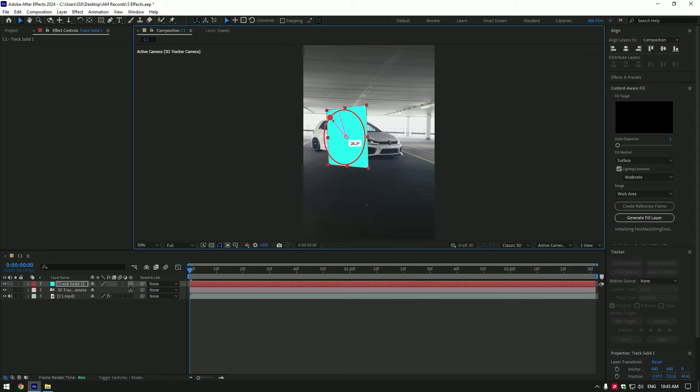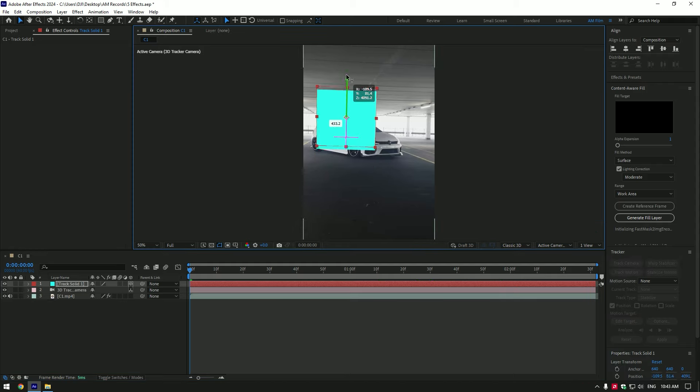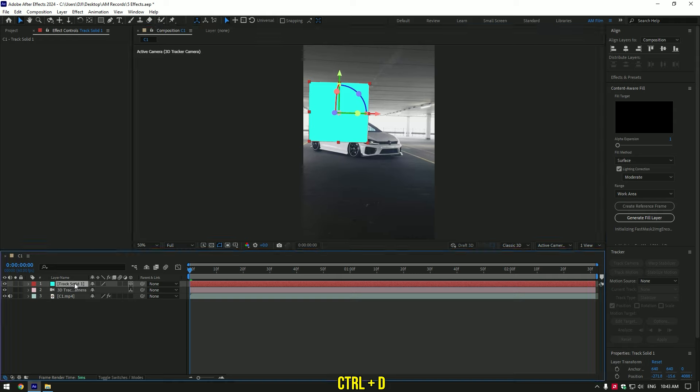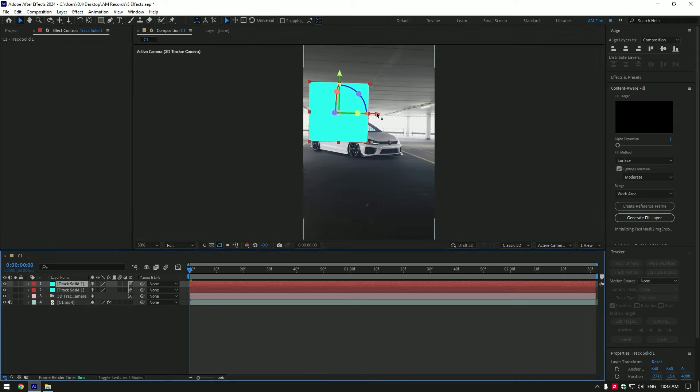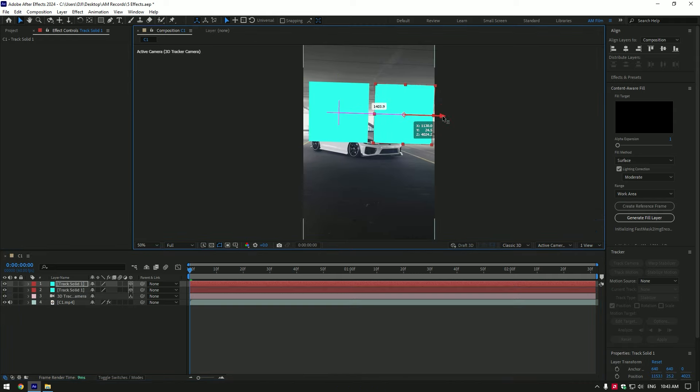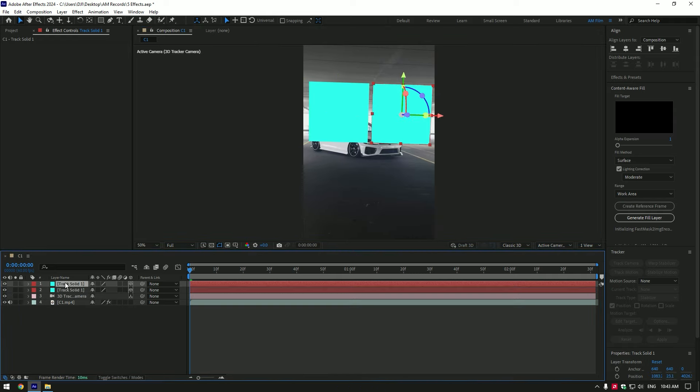Change x, y and z rotations and position it on the car. Duplicate track solid and change position of it. I have two track solids, so I will have two car collage effects. I will toggle off top solid for now.